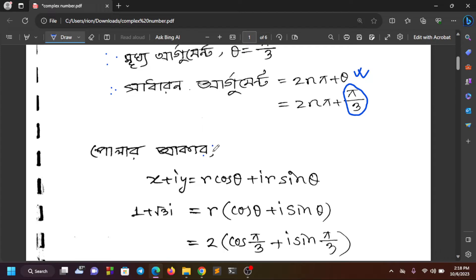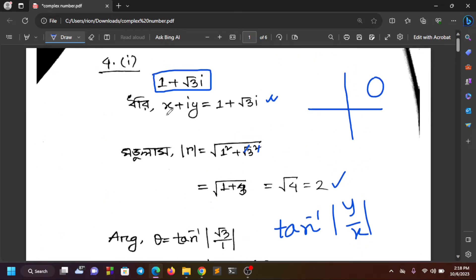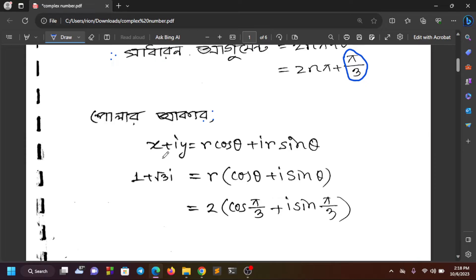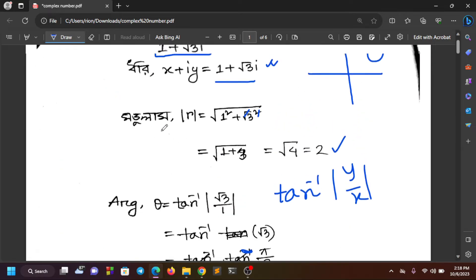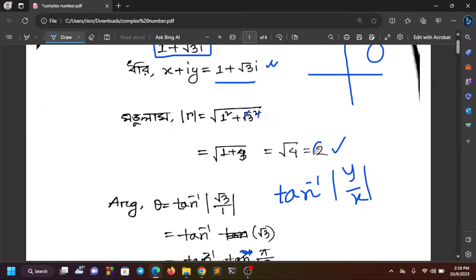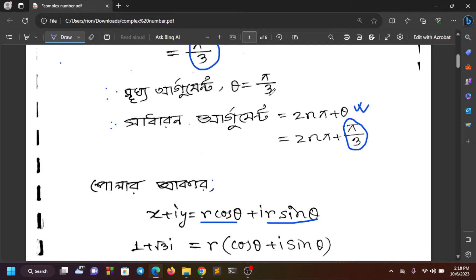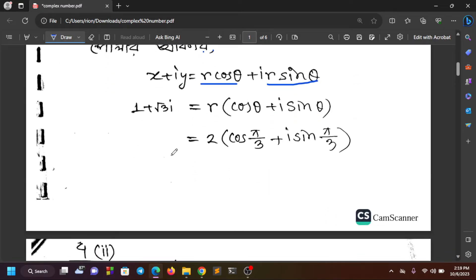To find the polar form, we write x plus iy equal to r(cos θ + i sin θ). Here r is the modulus, which is 2, and θ is π/3. So the polar representation uses r equals 2 and θ equals π/3.